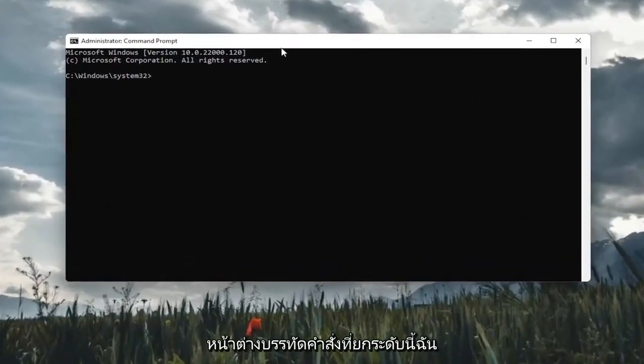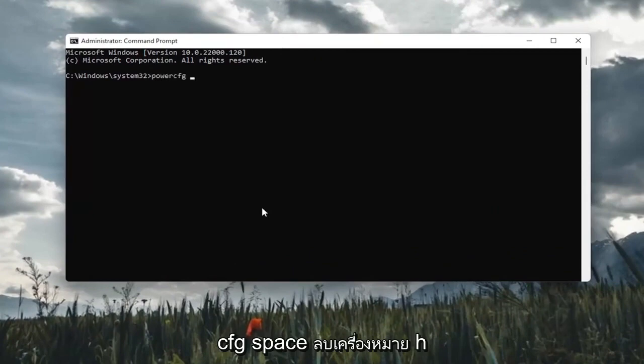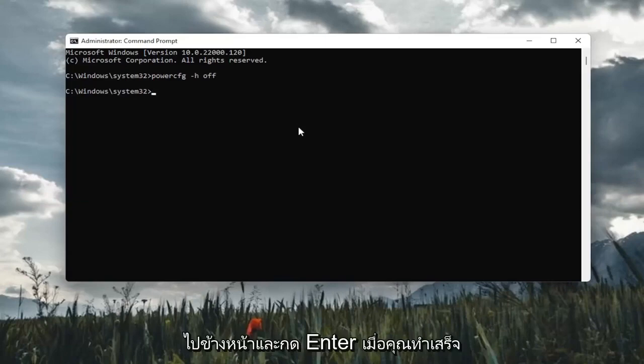And now into this elevated command line window, I'm going to go ahead and type in powercfg space minus sign H space off. Exactly how you see it on my screen here. Go ahead and hit enter.